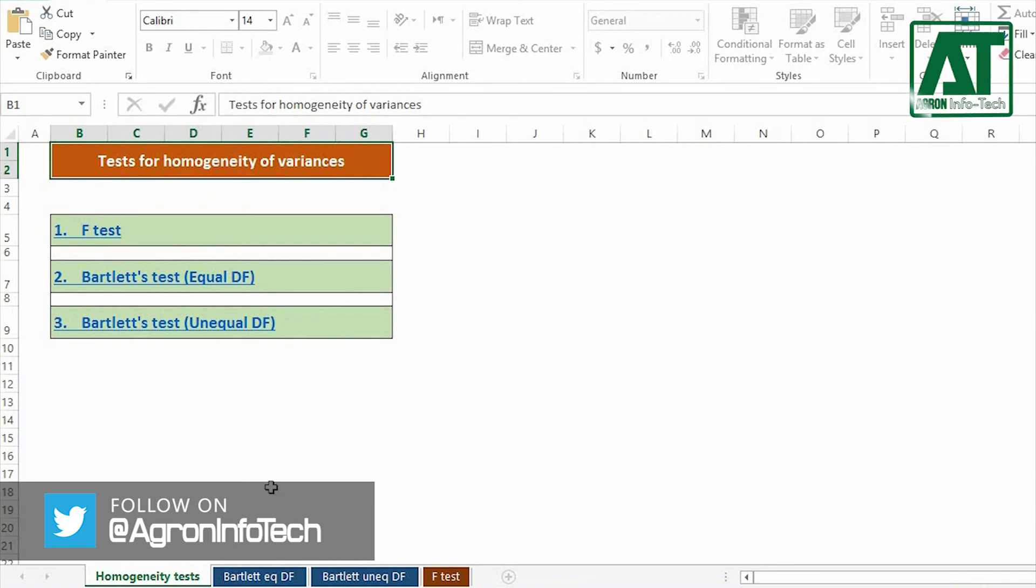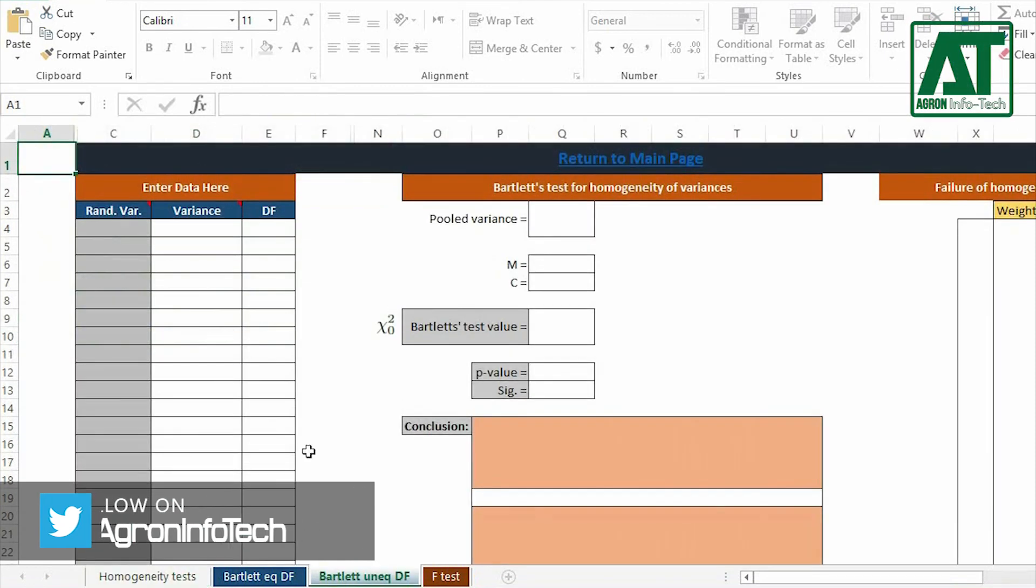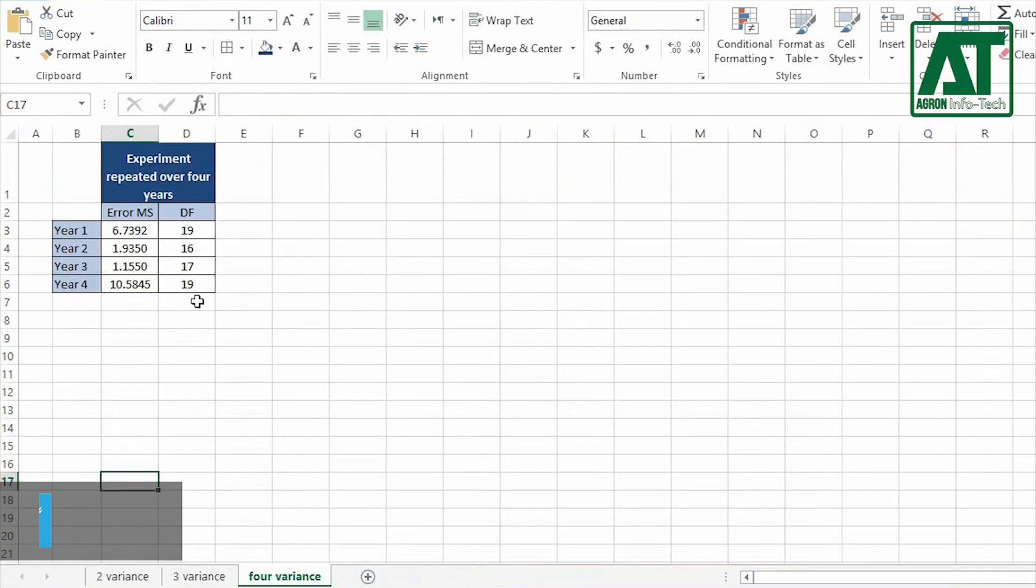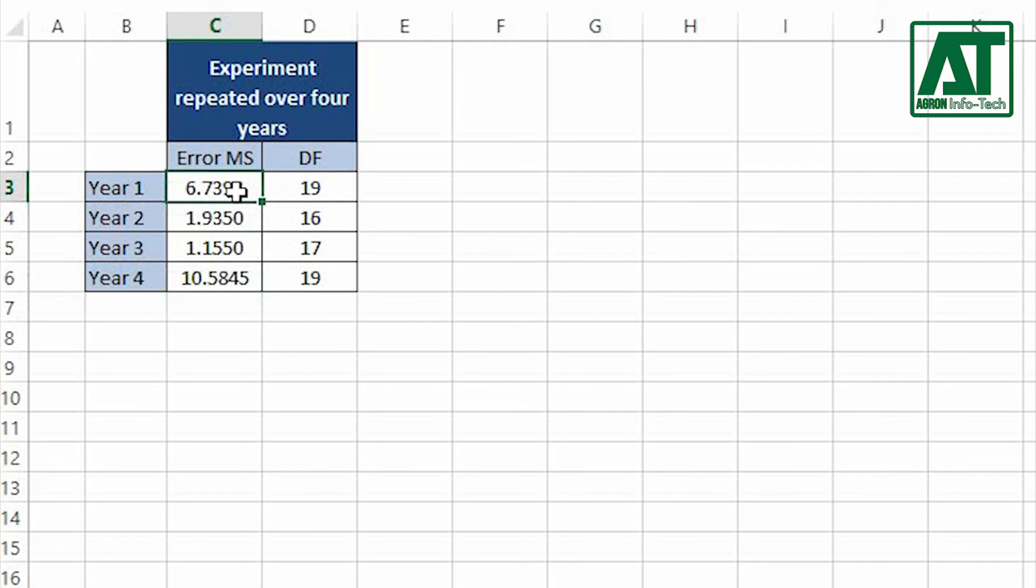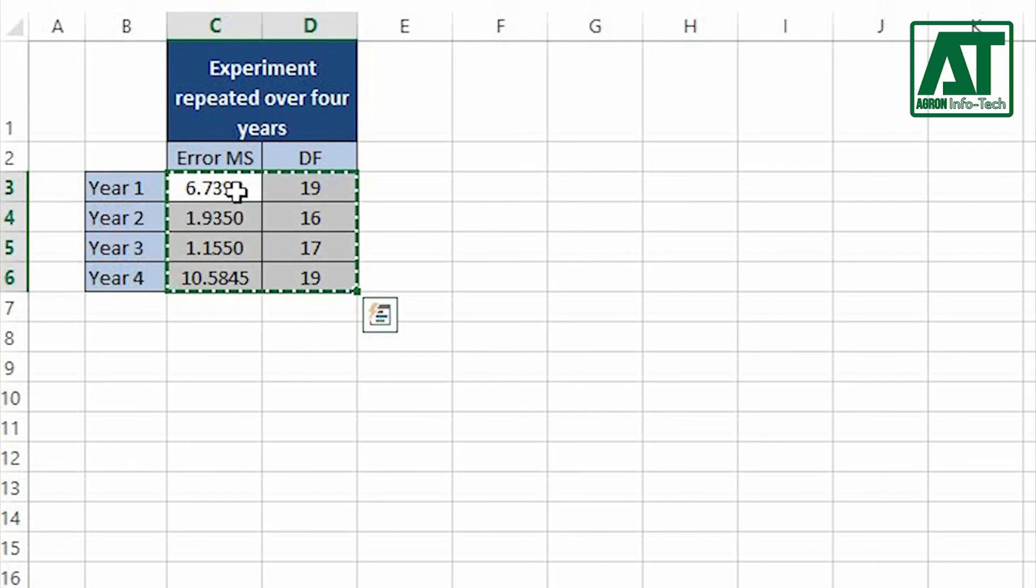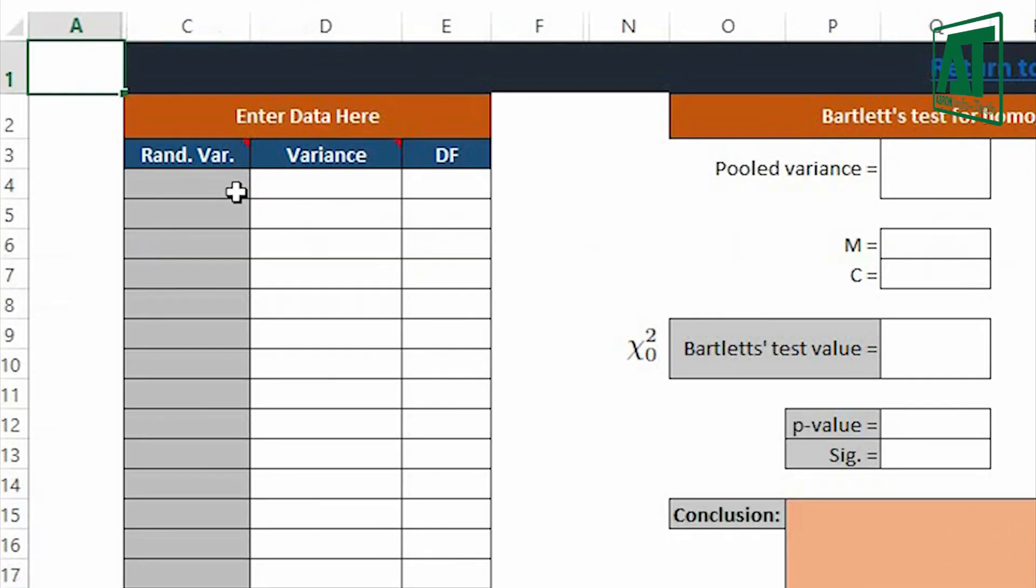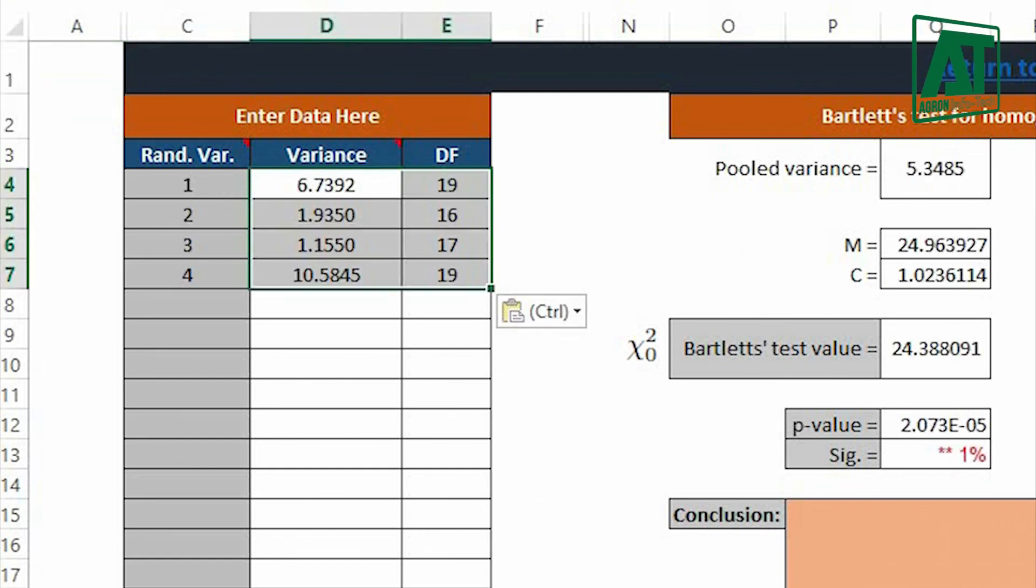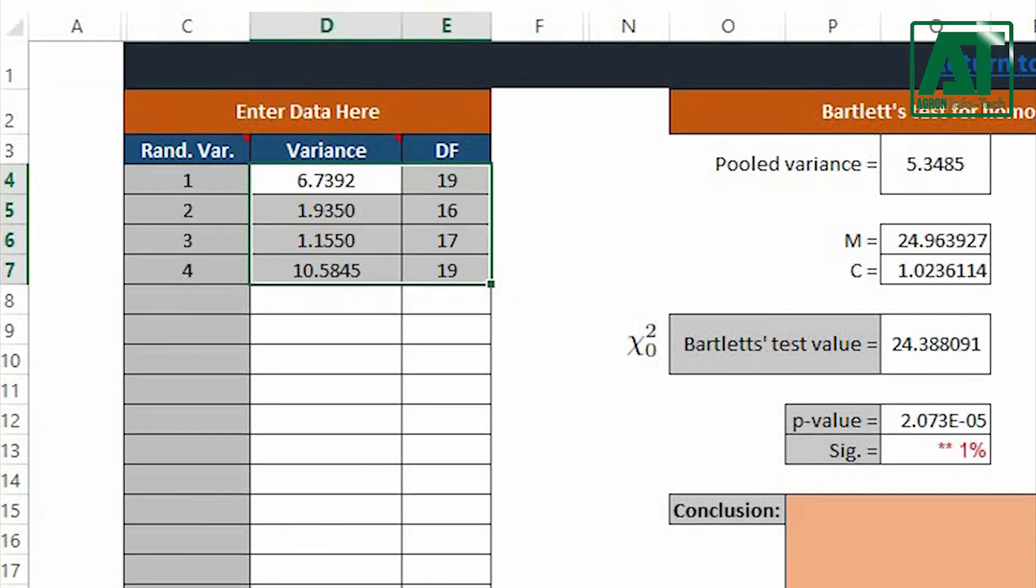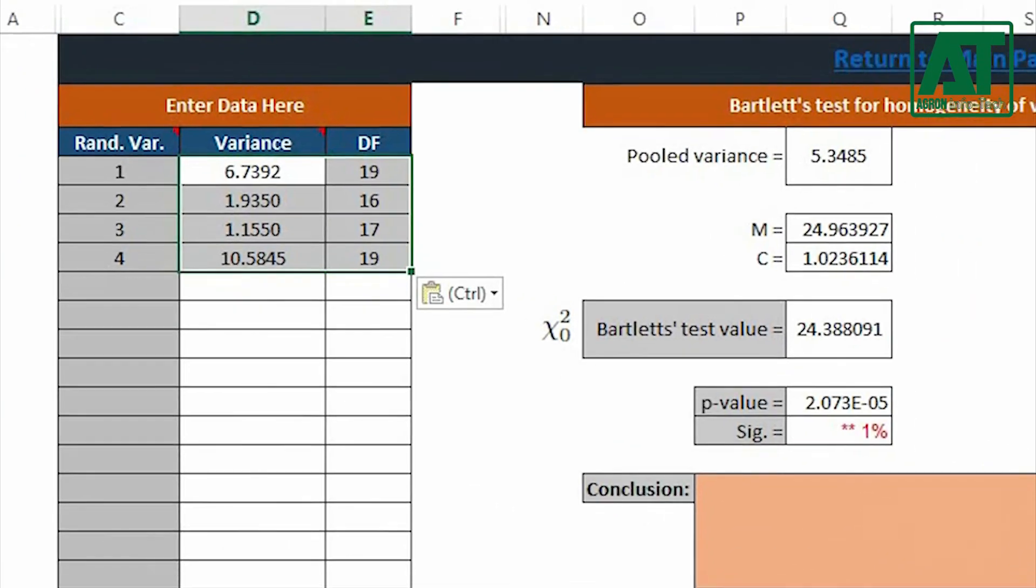Click on Bartlett's test for unequal degree of freedom. In this example, the error mean squares with respective degree of freedom were obtained from experiment over four years. Enter the error mean squares and degree of freedom in respective data entry section.